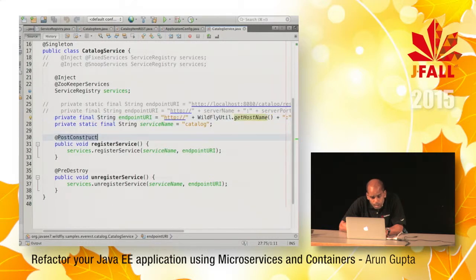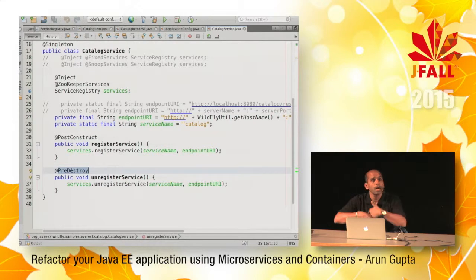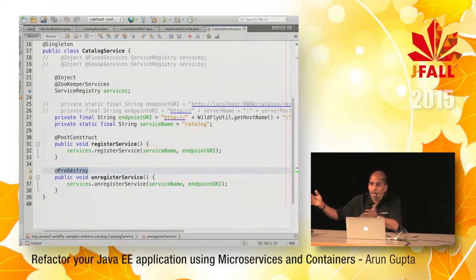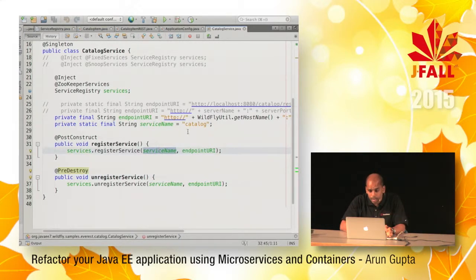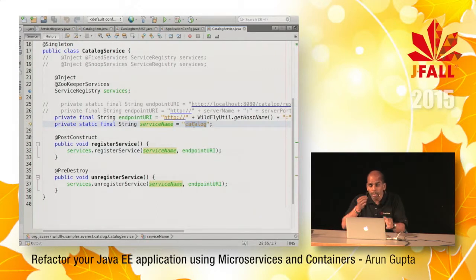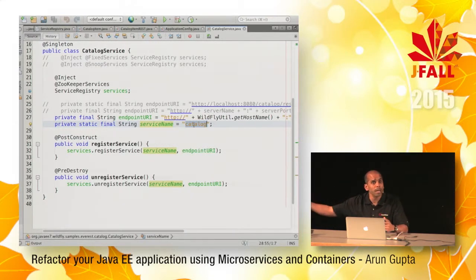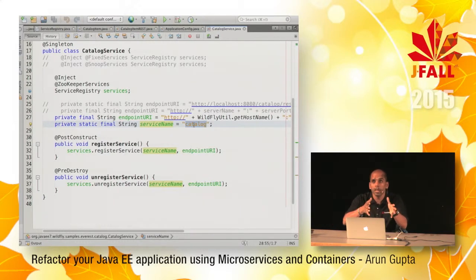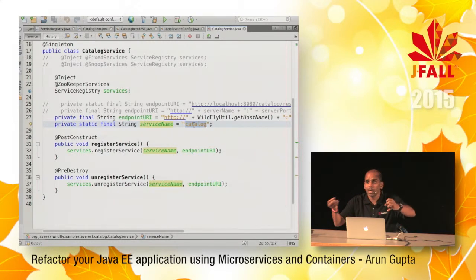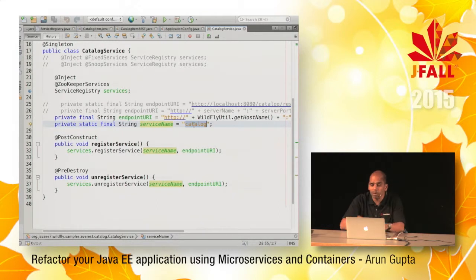Ideally, what you'd like to do is register your load balancer URL, so the load balancer URL is registered and in the back end you have multiple instances of your application running. You ask the load balancer for an instance and start working with that. Even if there are multiple WildFly containers running the same catalog service, they all register under the same logical name. When querying, you say: I don't care, just give me one URL and I'll run the service with that.